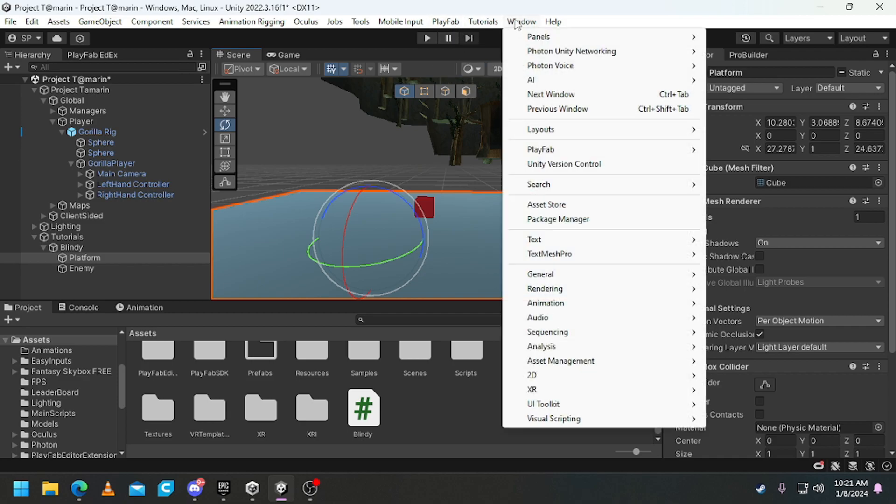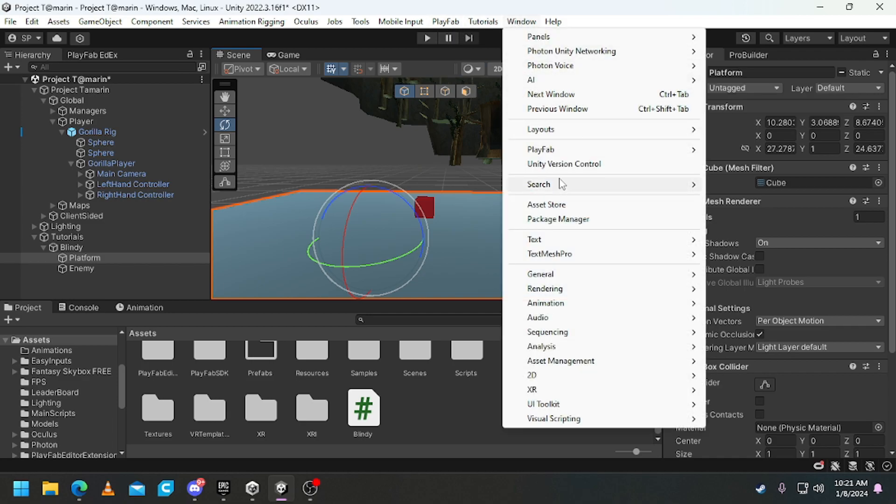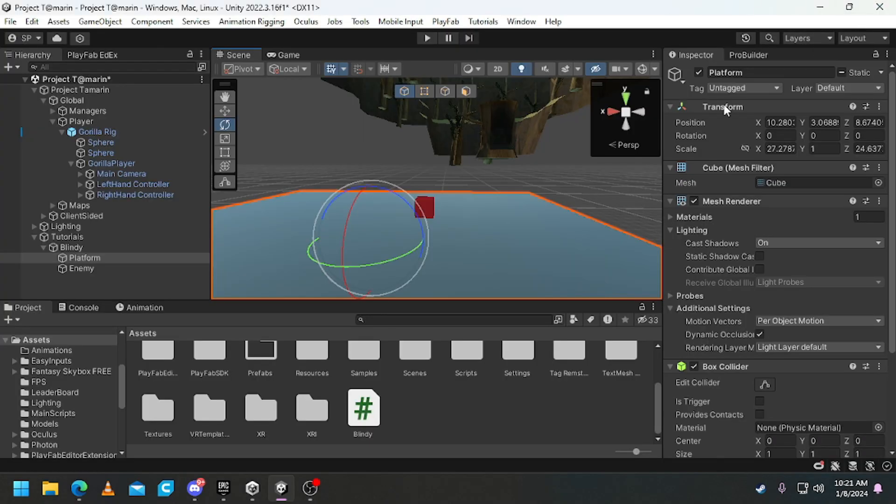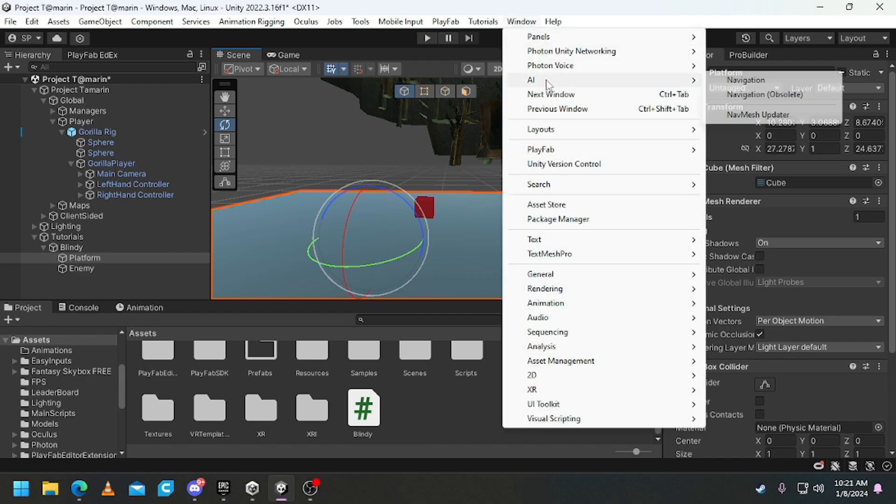And if you don't have this, go to Package Manager, Unity Registry, then search up AI and install AI Navigation. Then click Install. Right here for me it says Remove because I already installed it. Click Window AI.